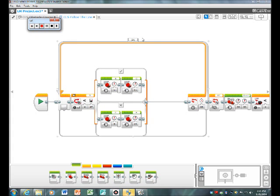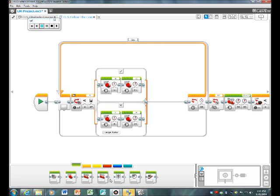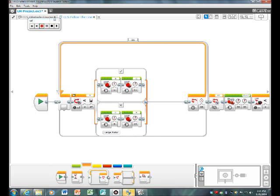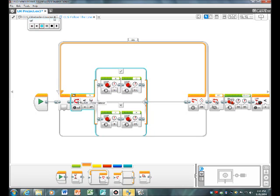So you put a loop, drag a loop out which is this one, and then you put another loop.